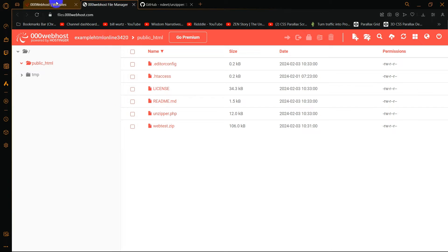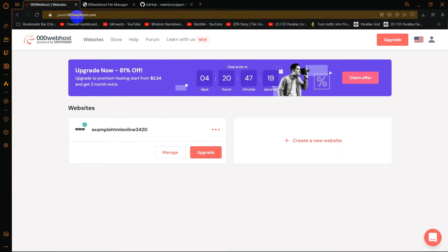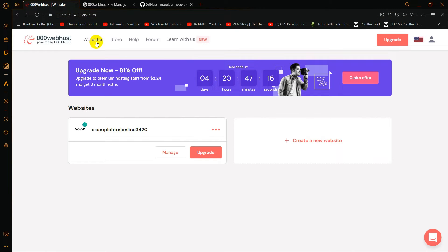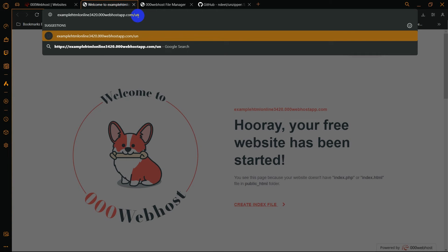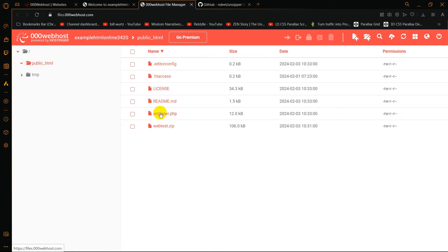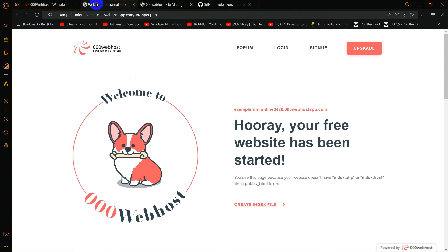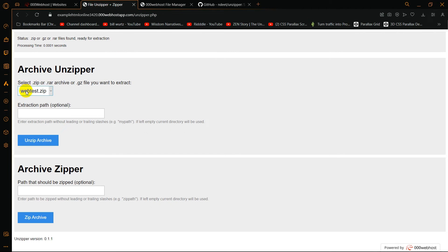After that, in order to unzip our webtest.zip, let me go back to 000webhost.com, click Website, and you'll see something like this. Click on the three-dot menu and click Visit Site. After that, in the URL bar, type unzipper.php — unzipper.php is basically this file here. Type that and press Enter.